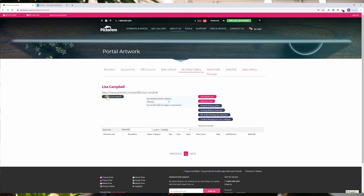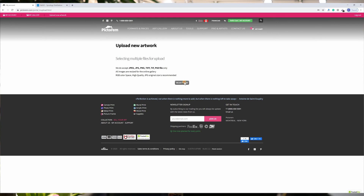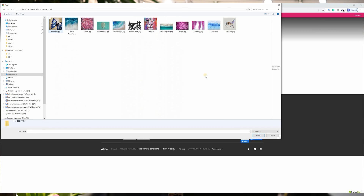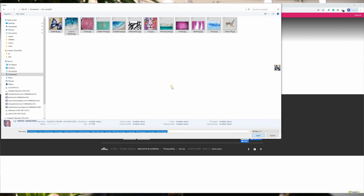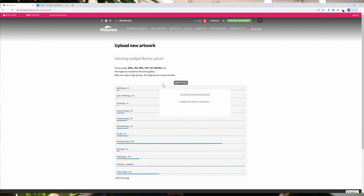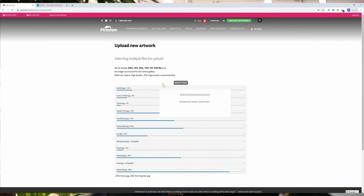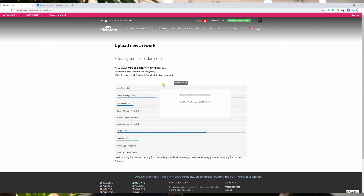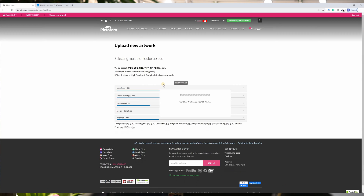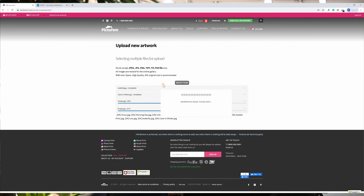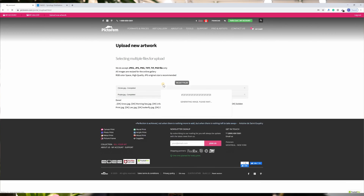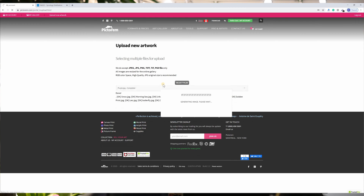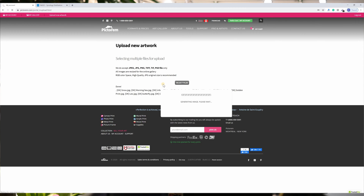Then just upload your art. You can upload multiple images at the same time. We do support various image formats such as TIFF, PNG, and Photoshop, but we suggest simply uploading high quality JPEG files in RGB, like the ones taken directly from your digital camera. If you upload a picture, just upload the file at the maximum resolution your camera can provide and don't resize it.